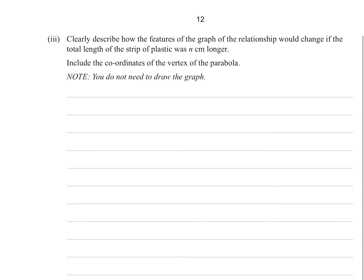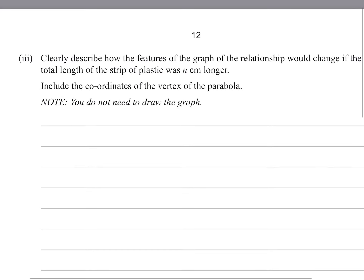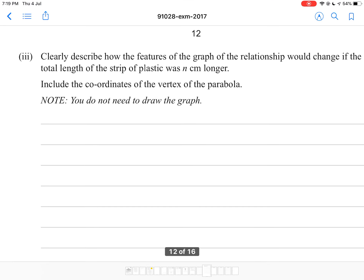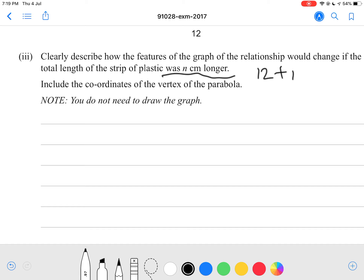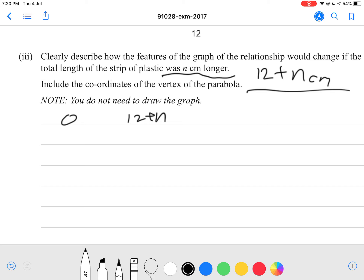Clearly describe how the features of the graph would change if the total length of the strip of plastic was n centimeters longer — and include the coordinates of the vertex. So we're starting from 12 and adding n centimeters. If one side is zero, the area is still zero, so one x-intercept is still 0. The other x-intercept will be 12 plus n, because if one side is 12 plus n the other must be zero.